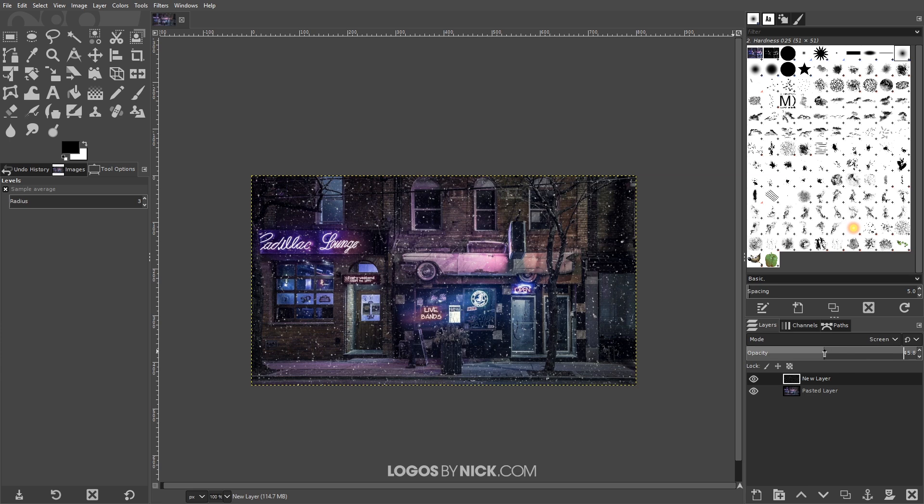Another thing I'm gonna do is I'm gonna create another layer on top of that with some larger snowflakes just to give it a more layered appearance where it looks like the larger snowflakes are up front and the smaller ones are more clustered and further away in the image.